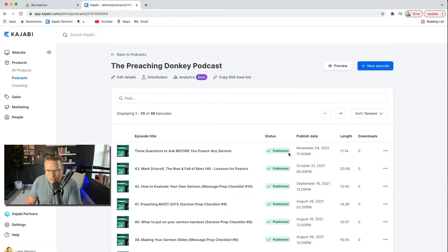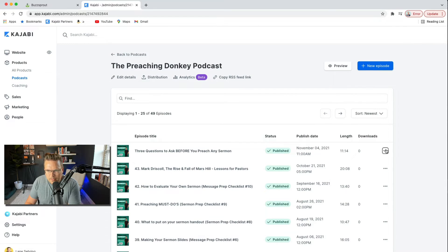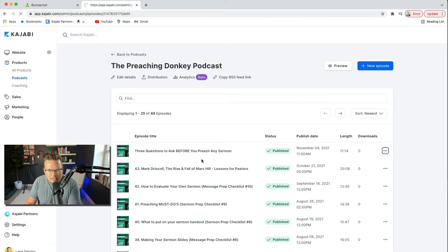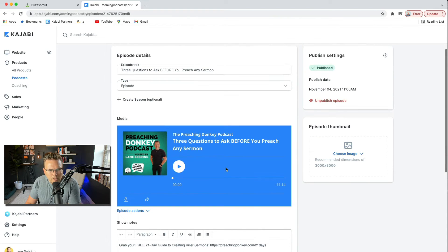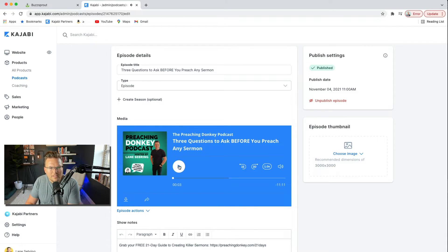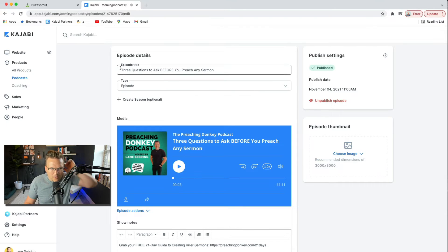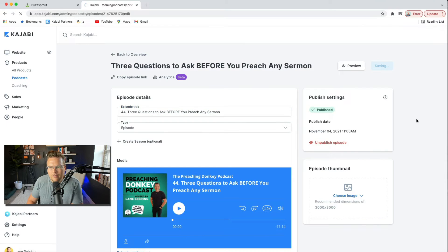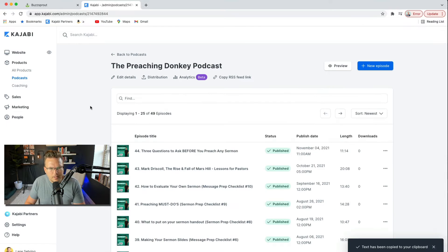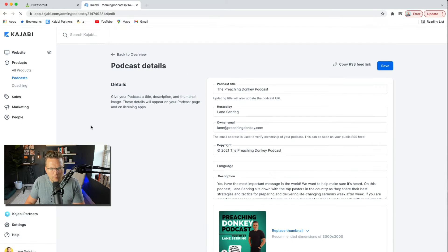I'm actually noticing something — I'm going to see what happens when you edit details. Let's go inside here. Does it even have the audio? It's playing the audio — that's amazing. One thing I did is I forgot to put the number on that episode, so I'm going to do that and hit Save. Let's look around and see what all it brought in.